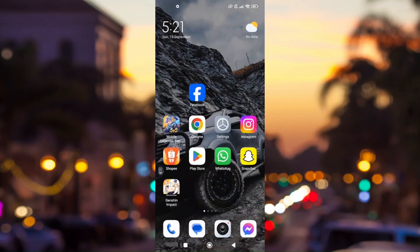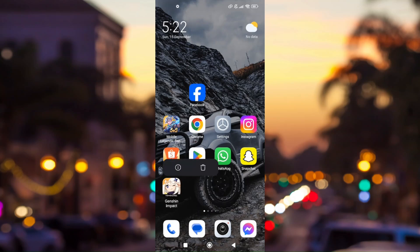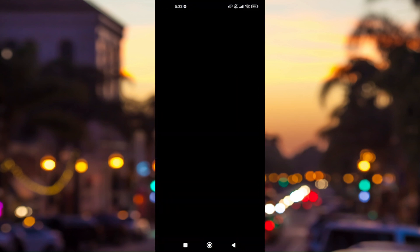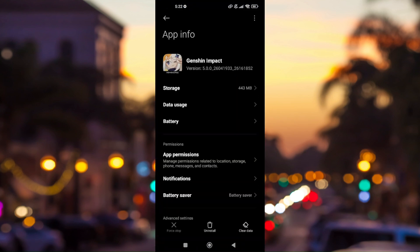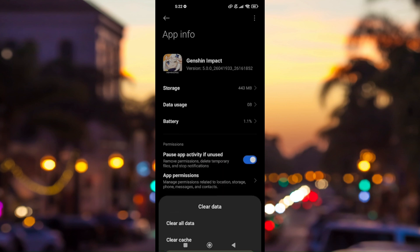Now the third troubleshooting method is we need to clear cache and data for the app itself. To do that, just simply tap and hold on Genshin Impact app, press on the information icon, and just press on clear data. You might want to clear all data and clear cache.